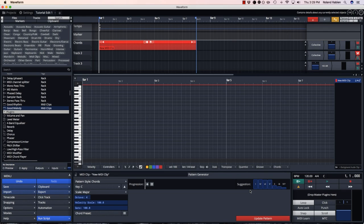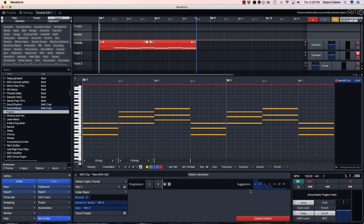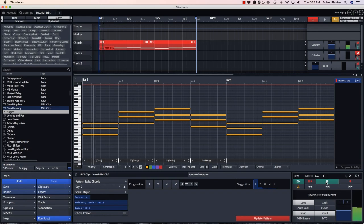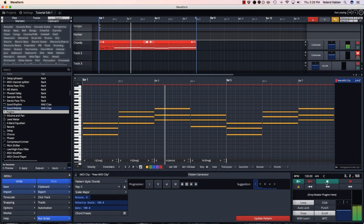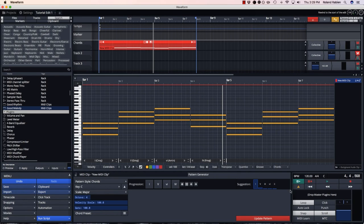So if I just follow that as a guide, starting with 1, then to 5, then to 6, then to 4, I get the most popular chord progression.